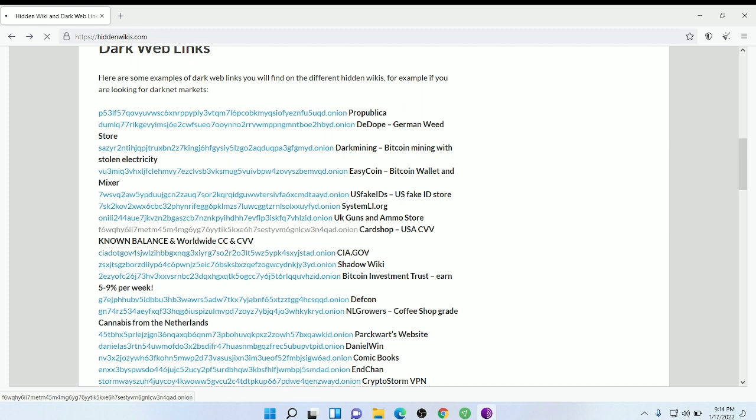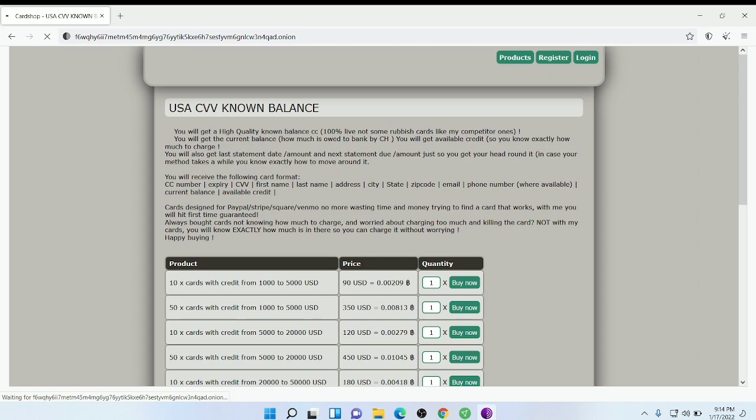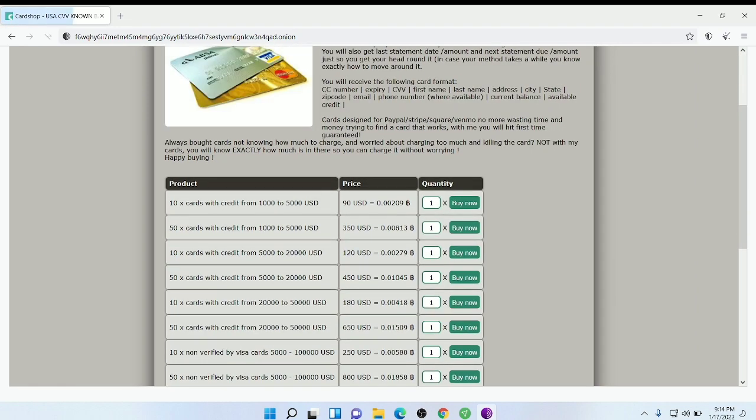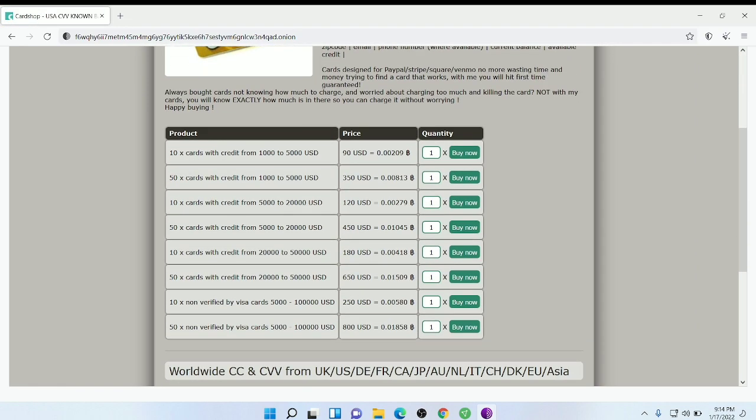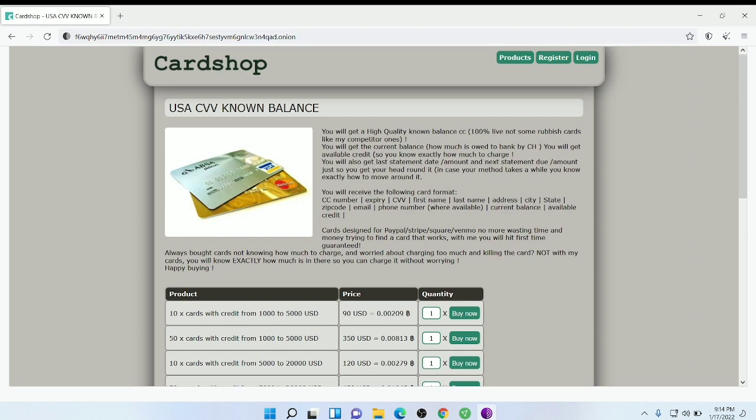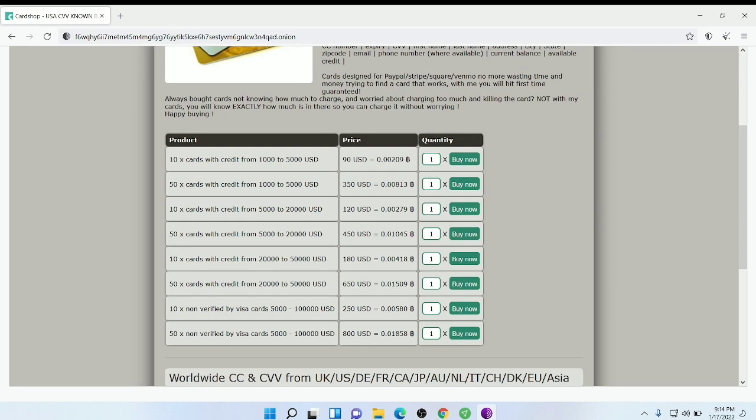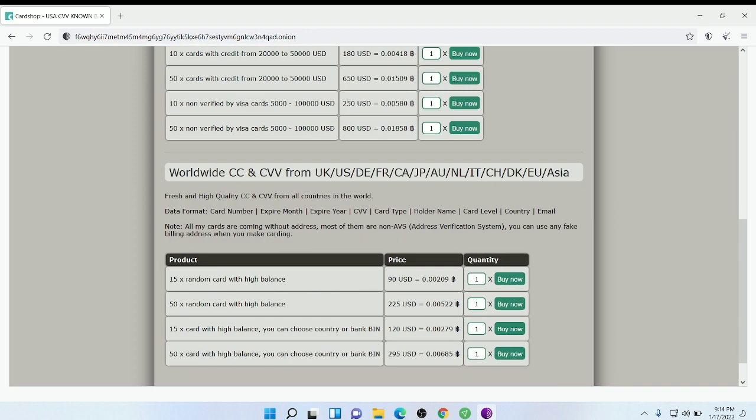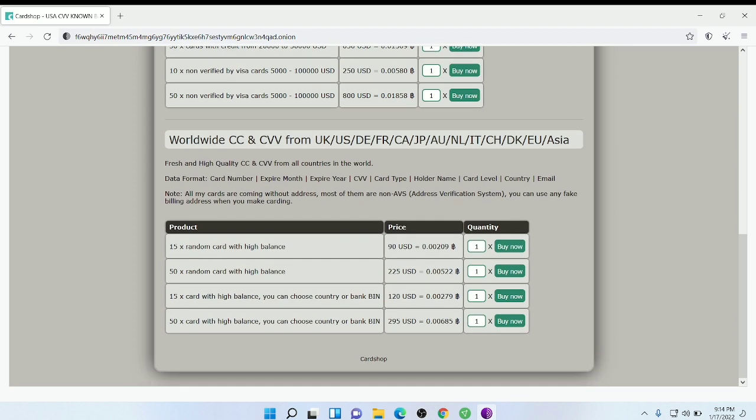This is for credit cards, I think. Here you can see they are selling credit cards, but don't trust them.